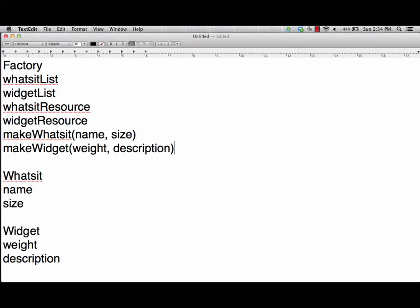Because the makeWhatsIt method needs a name and a size, we also need to make sure we have enough resources to make them. We'll check within the method itself against the resource for the whatsit and for the widget respectively. Because it's going to be checking that, we'll want to make sure we have a specific way of showing success — that will be built into our method as well. So we'll keep that in mind as we write the code.